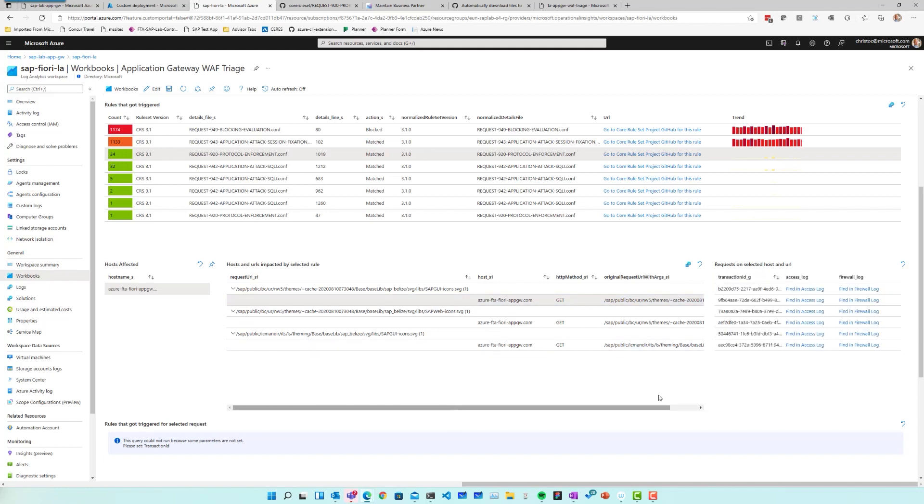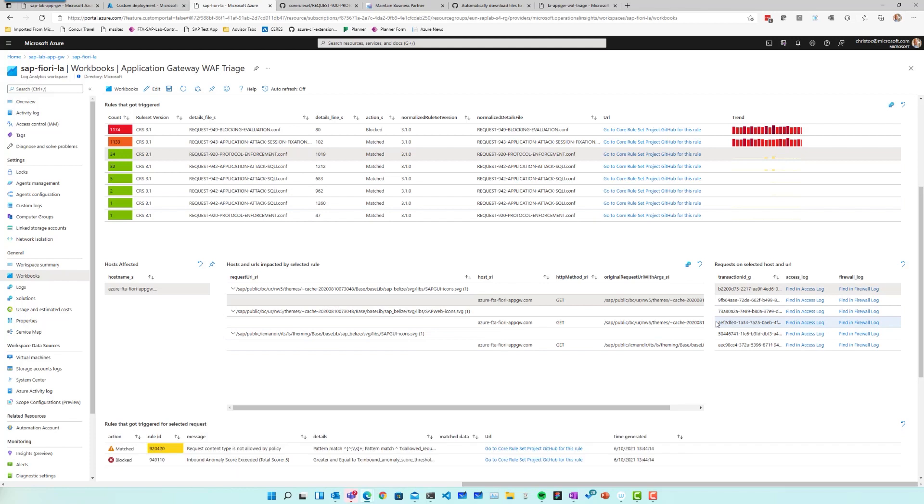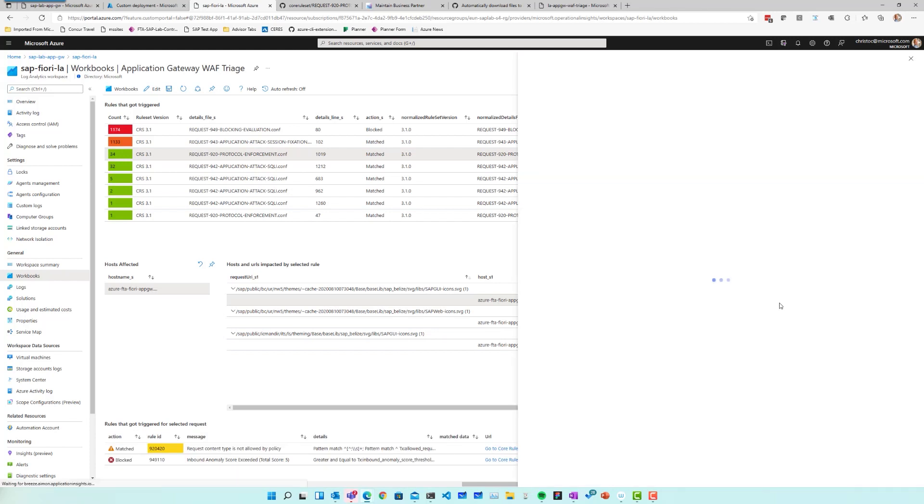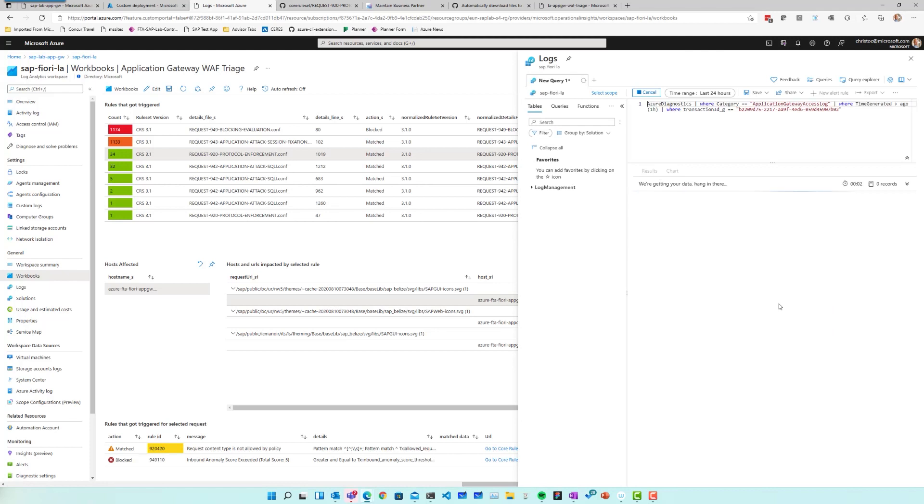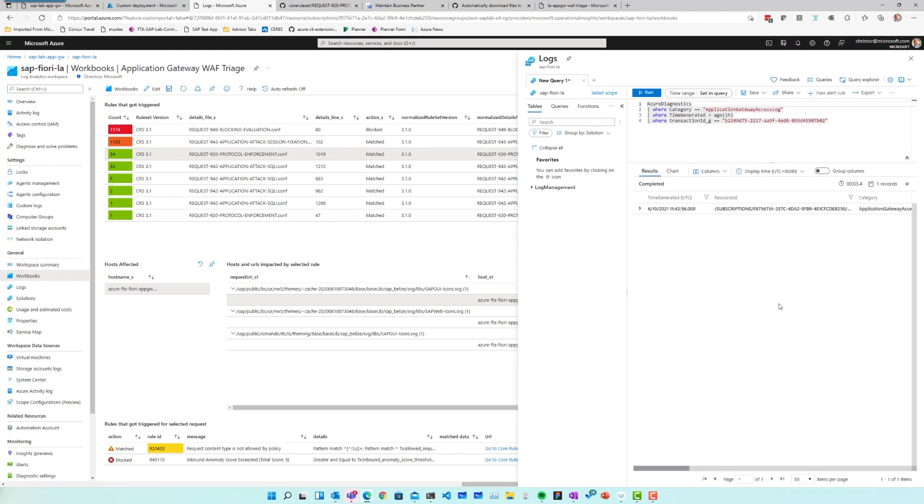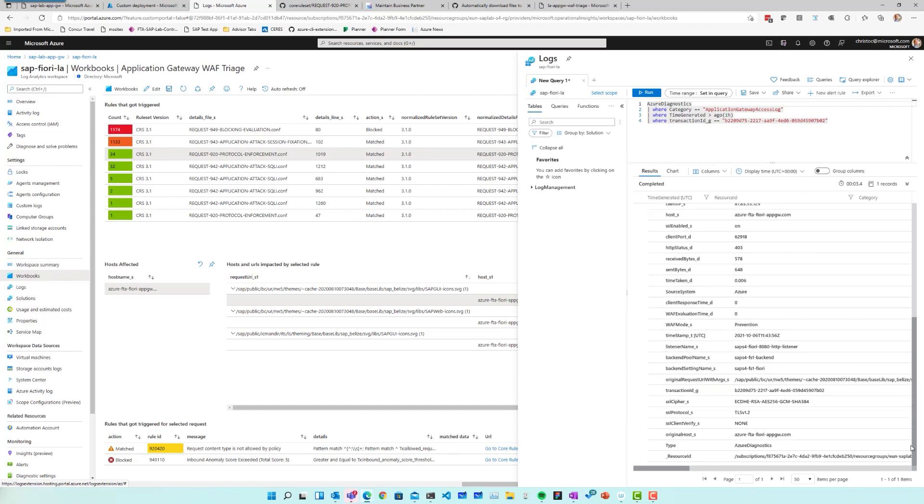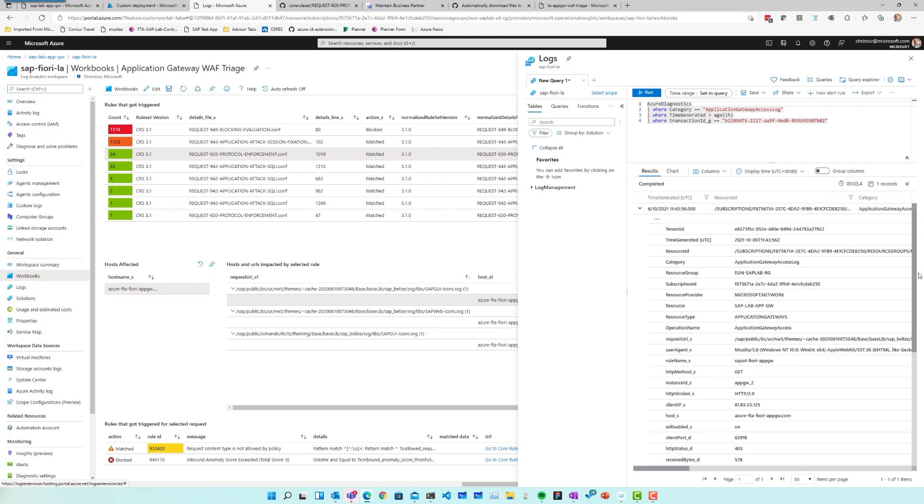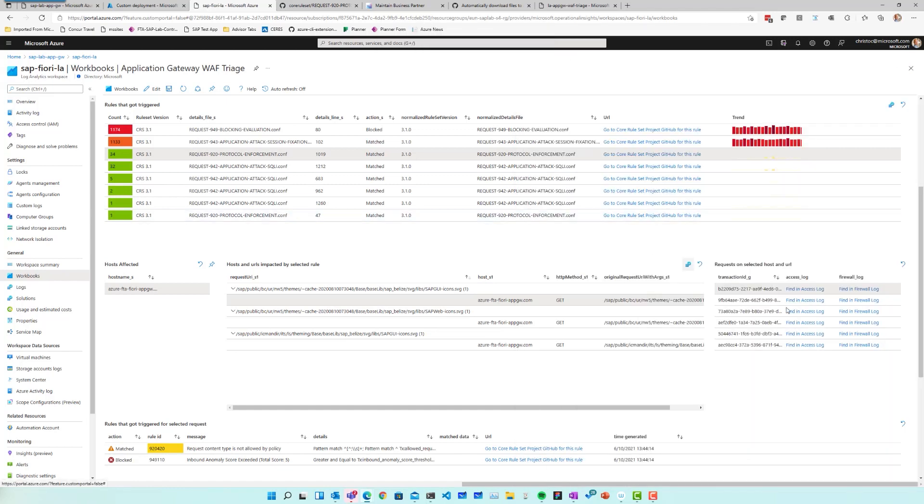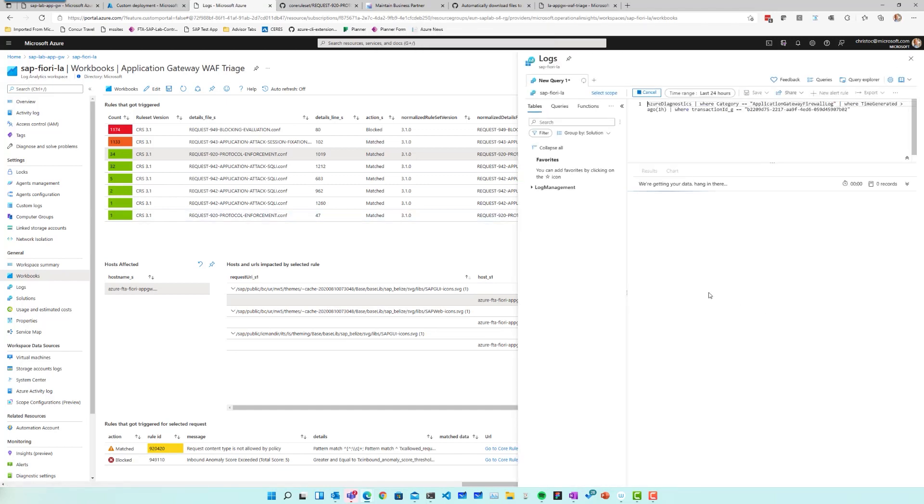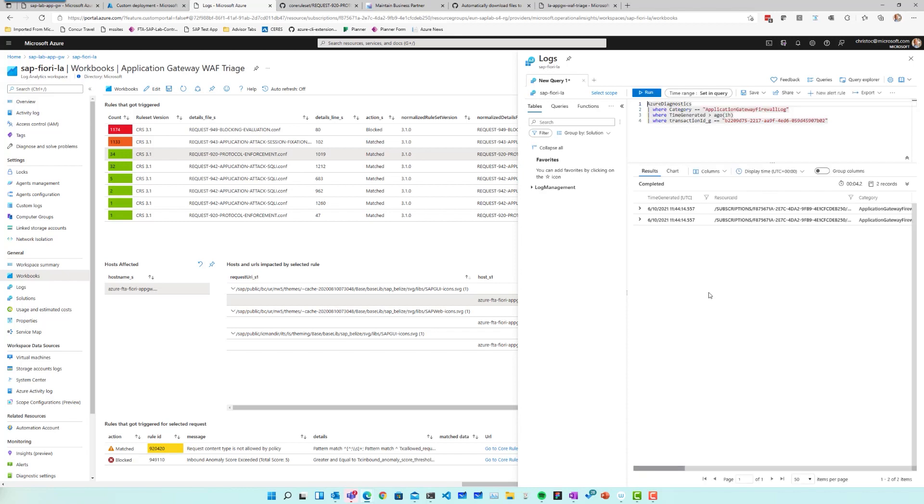And what the workbook then will do is it will find a couple of examples whereby the browser tried to actually go to this part and there was an issue with this rule being triggered. If for any of those transaction IDs I want to have more information, I can try and find that transaction ID in the access log. So the query will build up automatically and I can see immediately in the access log what exactly happened and what was, for example, the return status returned from application gateway or what was the return status on the back end itself.